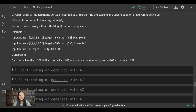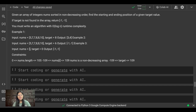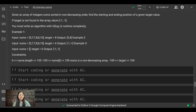We are having an array of integers, nums, which are sorted in non-decreasing order. We have to find the starting and ending positions of a given target value. If the target is not found in the array, we return minus one, minus one. The program requires us to write an algorithm with O(log n) runtime complexity.